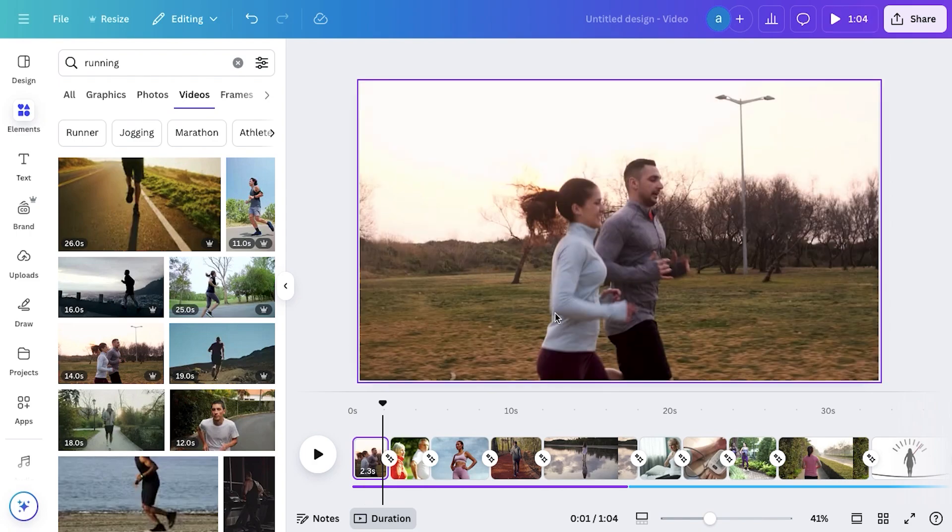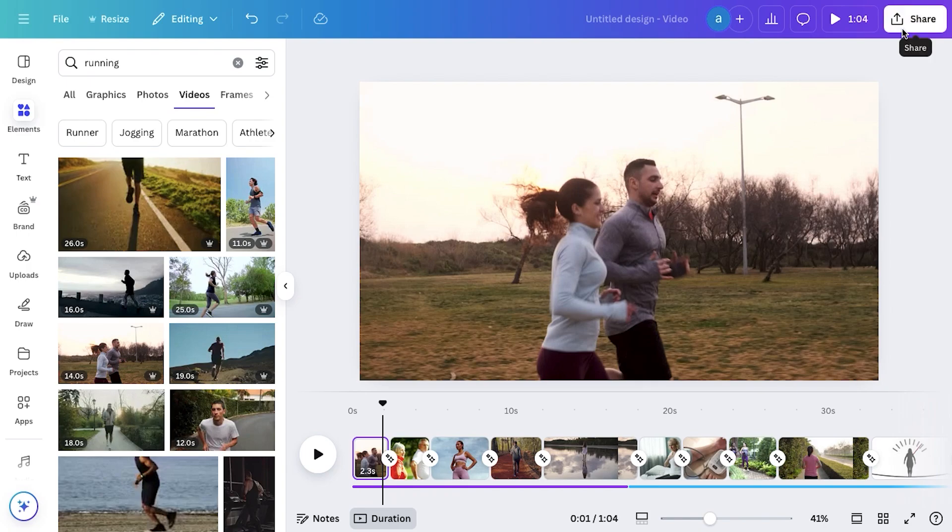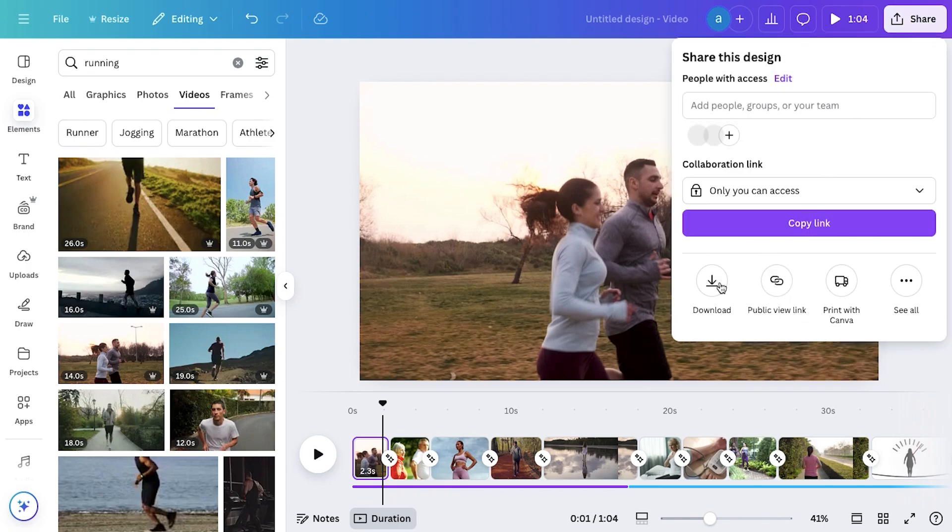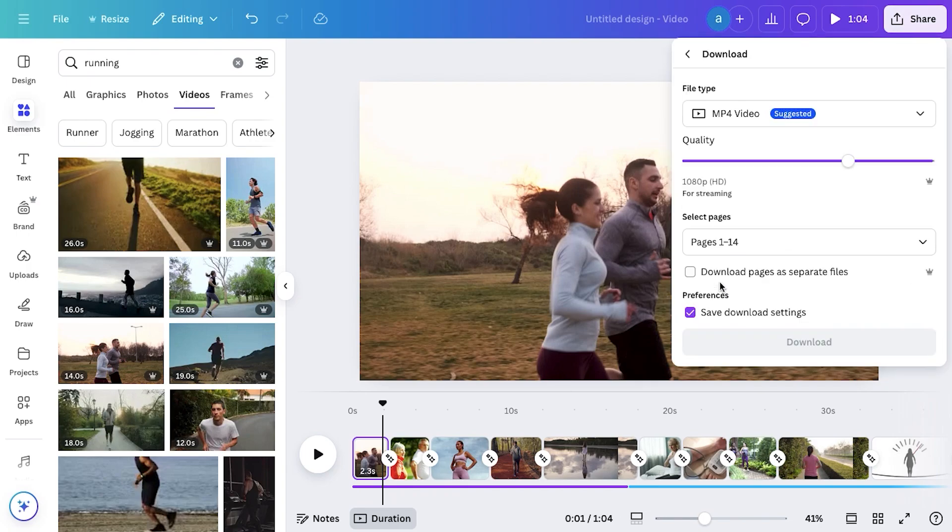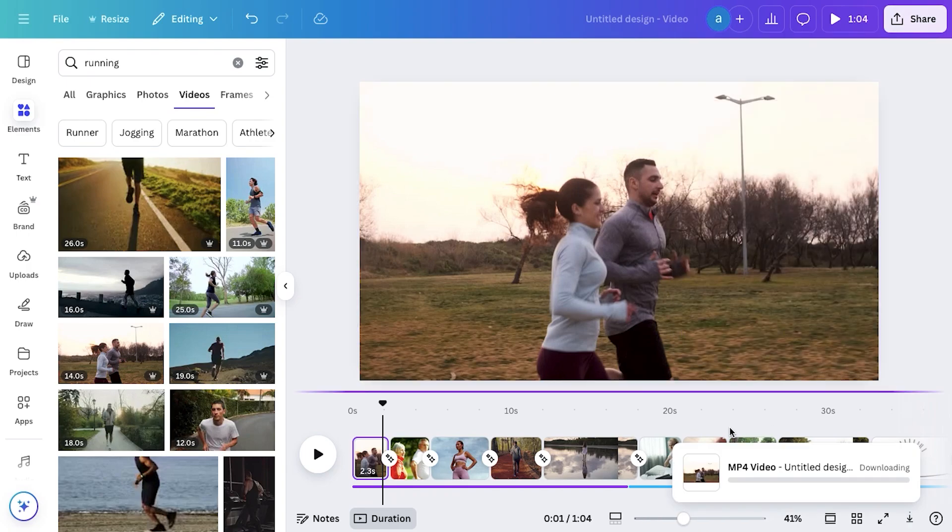So, if you're done with the editing, simply click on the Share button, select Download, and save the video to your system. Once the download is complete, we'll move on to the next process of adding captions to it.